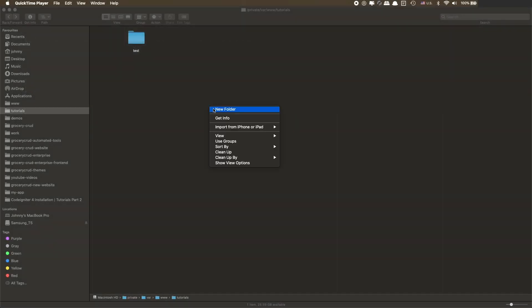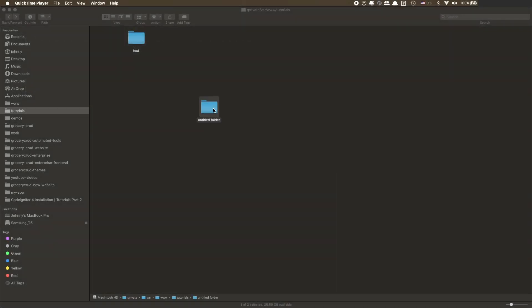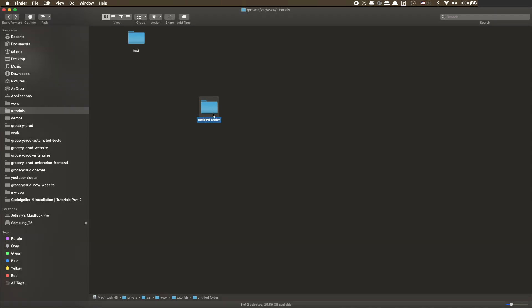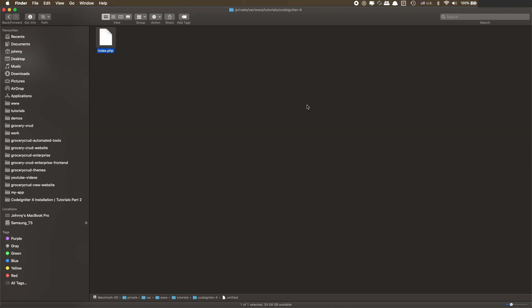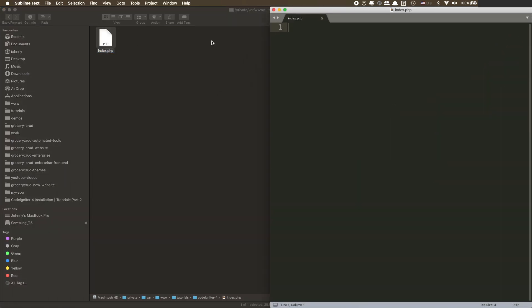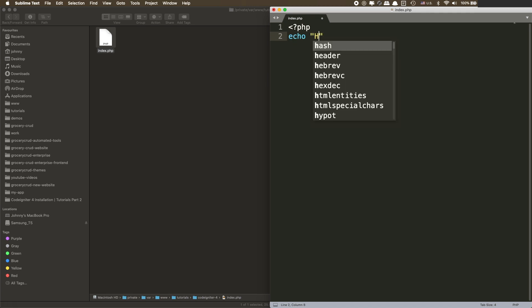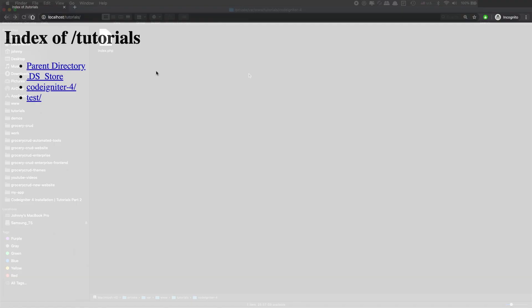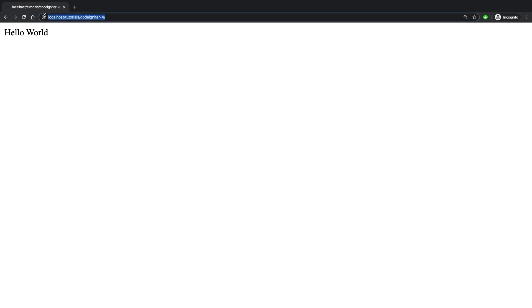In order to test that Apache and PHP are working, create a new folder on your root directory. For example, in my local I'm creating a new folder at the path tutorials/CodeIgniter4. Inside the folder, create a file named index.php, open it with your favorite editor, and write a simple echo hello world in PHP. Then navigate to the URL of that folder from your browser — for example, localhost/tutorials/CodeIgniter4. If you can see hello world on your screen, then Apache and PHP are installed correctly.